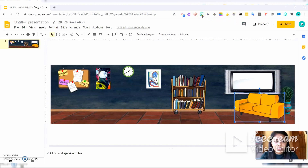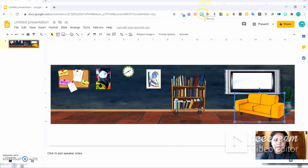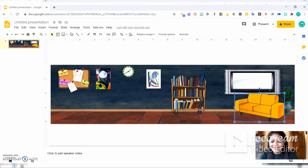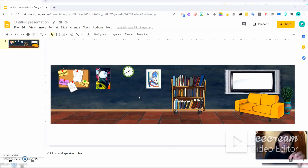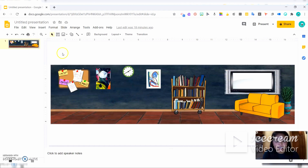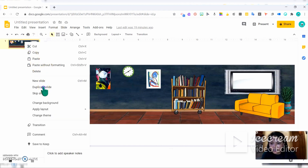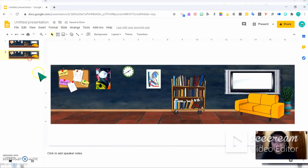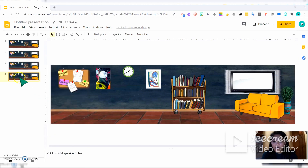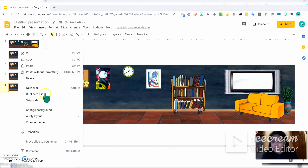I will now add my Bitmoji — it's like me, and I already created it and added it to my Google Chrome extension. Before putting the Bitmoji, we need to duplicate these slides six times to create animation. Right-click and duplicate the slides six times. It's already four, two more — duplicate slide, and duplicate again.